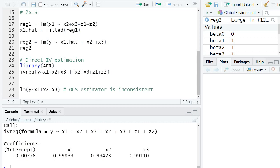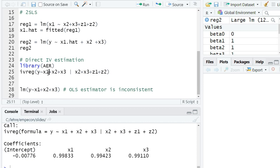So how does ivreg know which is the endogenous variable? That's essentially that variable that is missing here behind the vertical bar. And that's also the reason why we have to add the x2 and the x3. So basically, that is the variable that is not added here is the endogenous variable in the original regression.